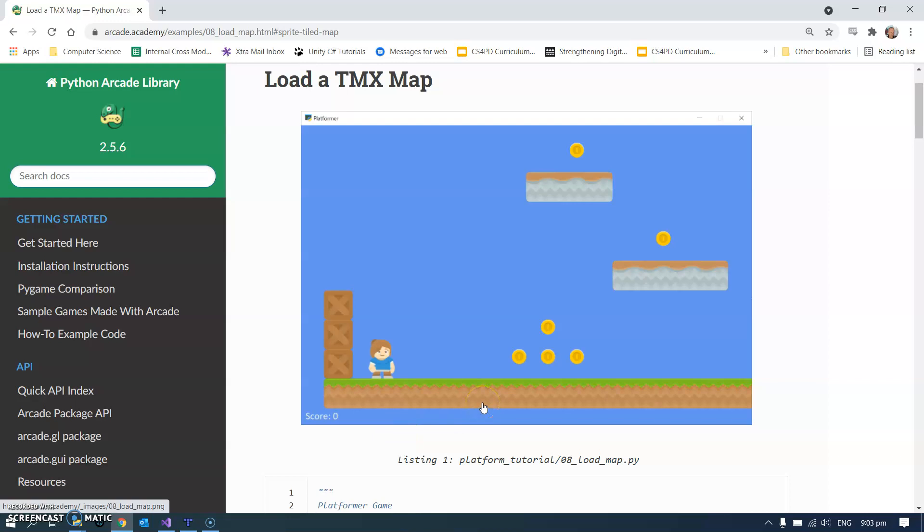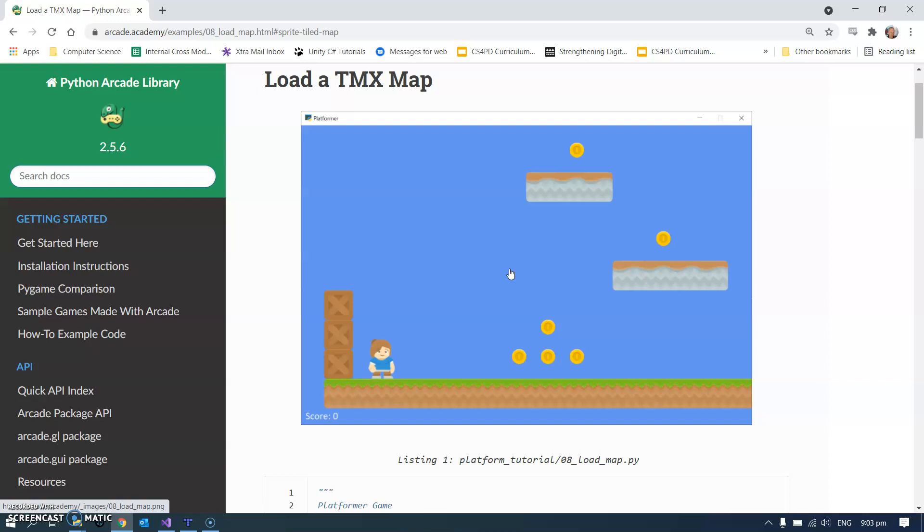So we don't. What we use instead is a program called Tiled where we can draw our maps and then we can import them into our Python games. This is going to be a two-part video series. The first part we're going to look at drawing the map and the second part we'll look at importing into Python Arcade games.